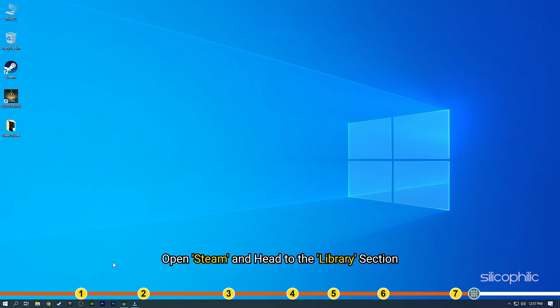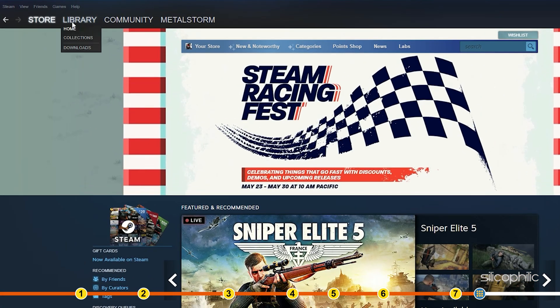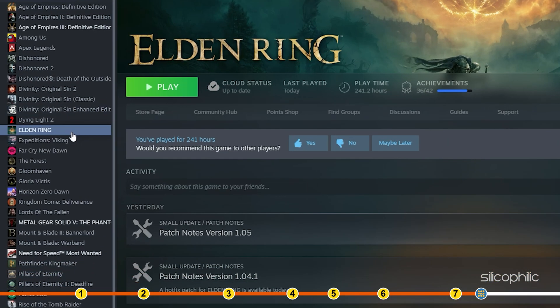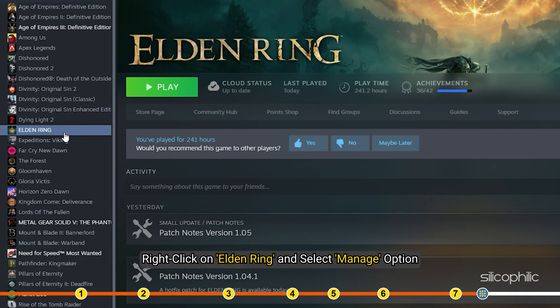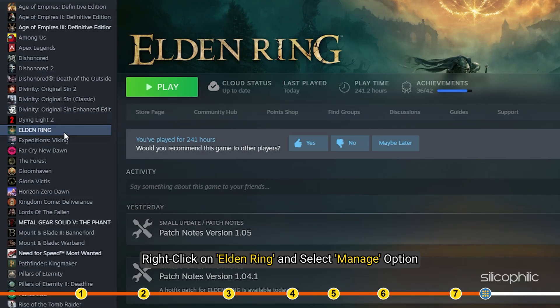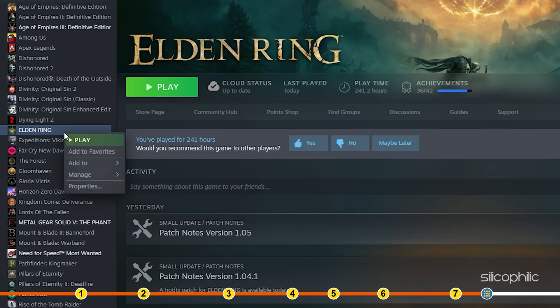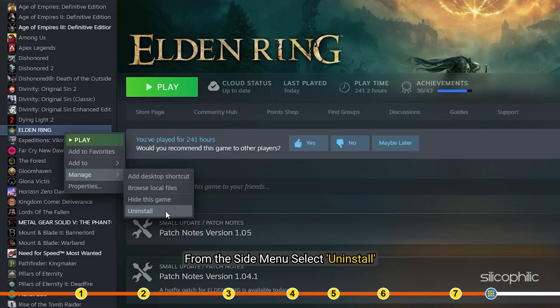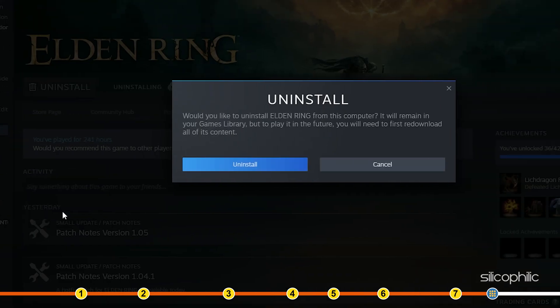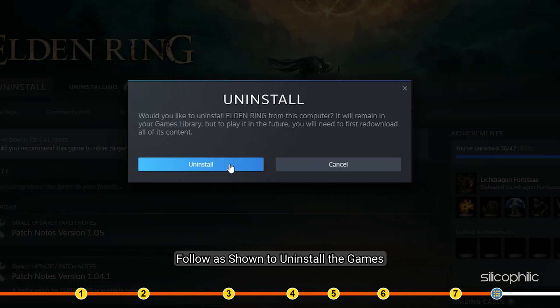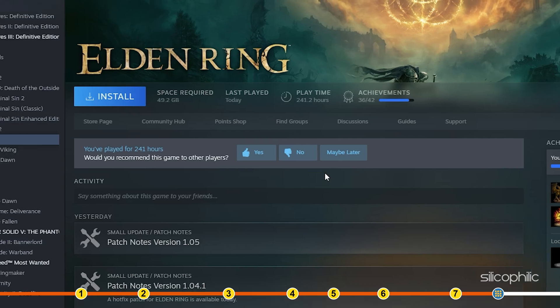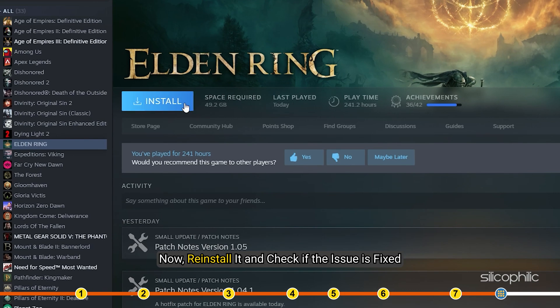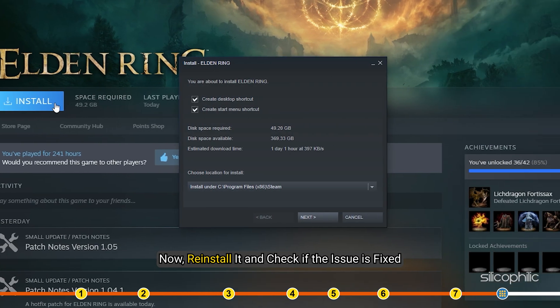Open Steam and head to the library section. Right click on Elden Ring and select manage. From the side menu, select uninstall. Follow as shown to uninstall the game. Now reinstall it and check if the issue is fixed.